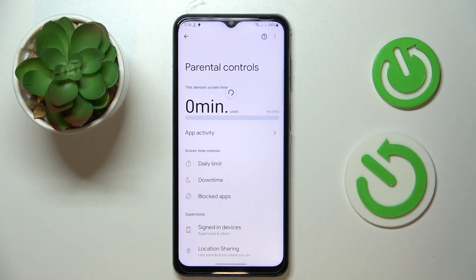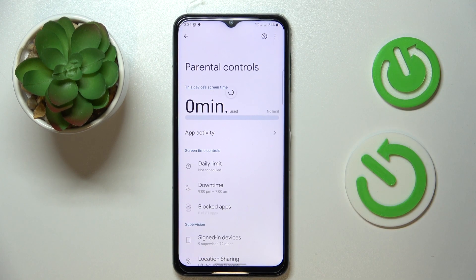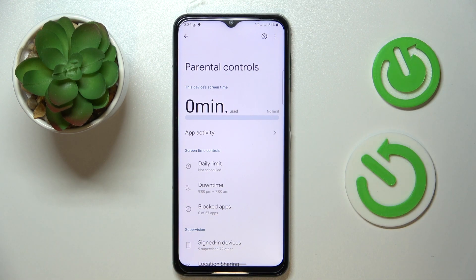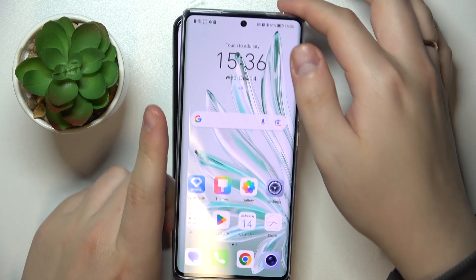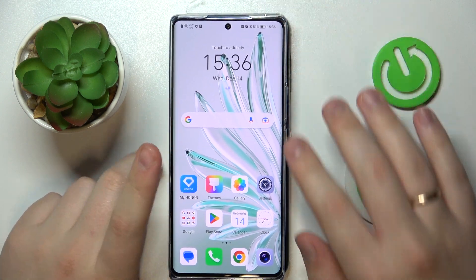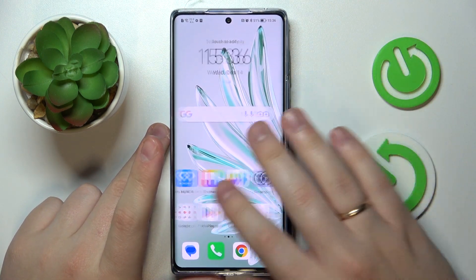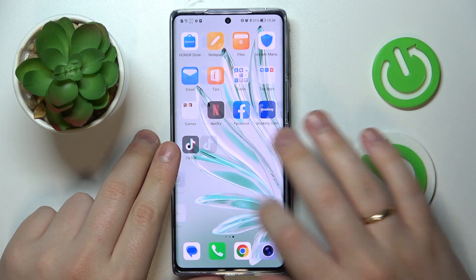All the preparations on the child's end were successfully finalized. Now you need to take the supervisor's or parent's device. Here I have an Honor device, so I'll use it as an example.